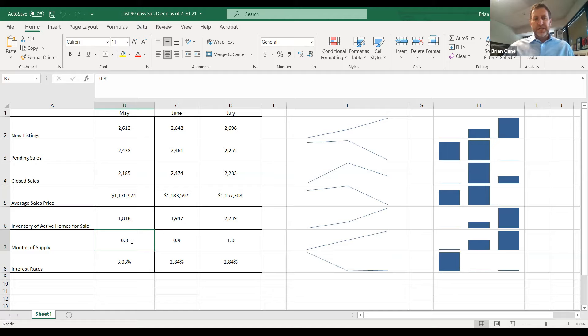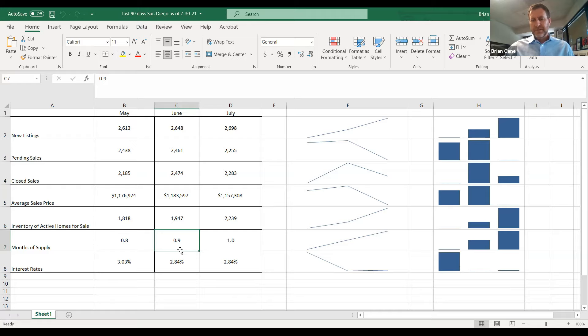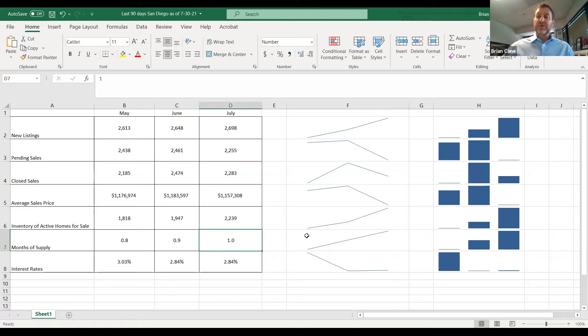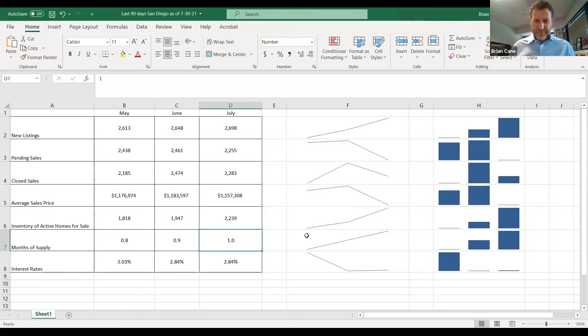But look at this. In June, how many months of supply did we have? 0.9. Right. And in July, how many months of supply do we have in July? One. Right. So is months of supply going up or down? Up. Okay.